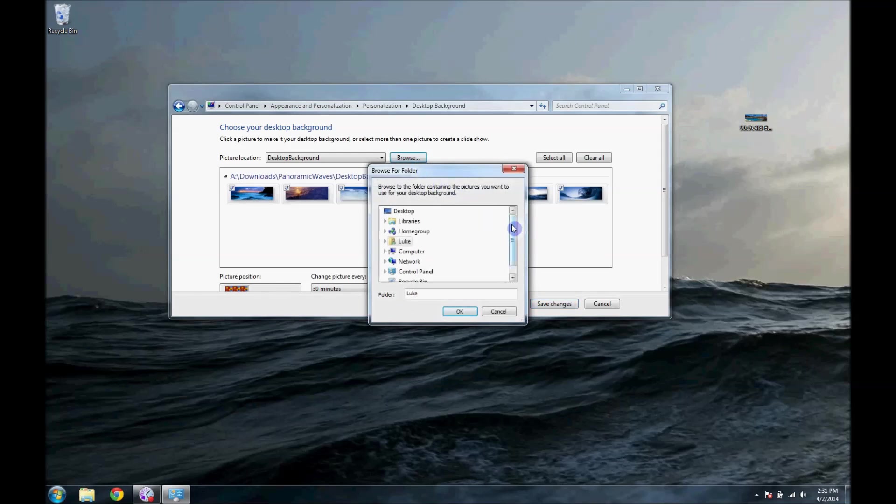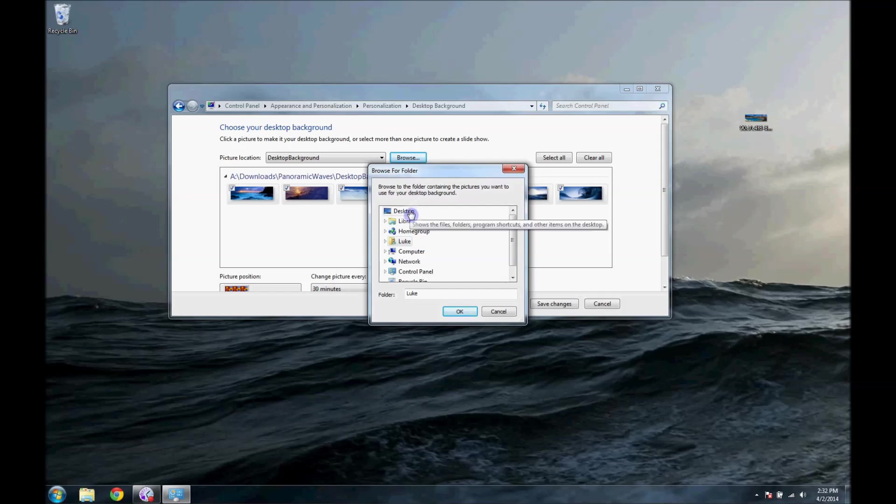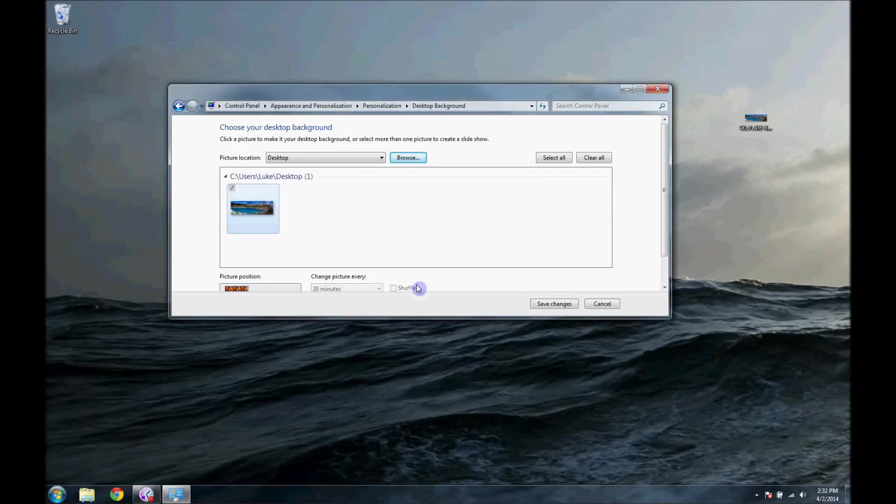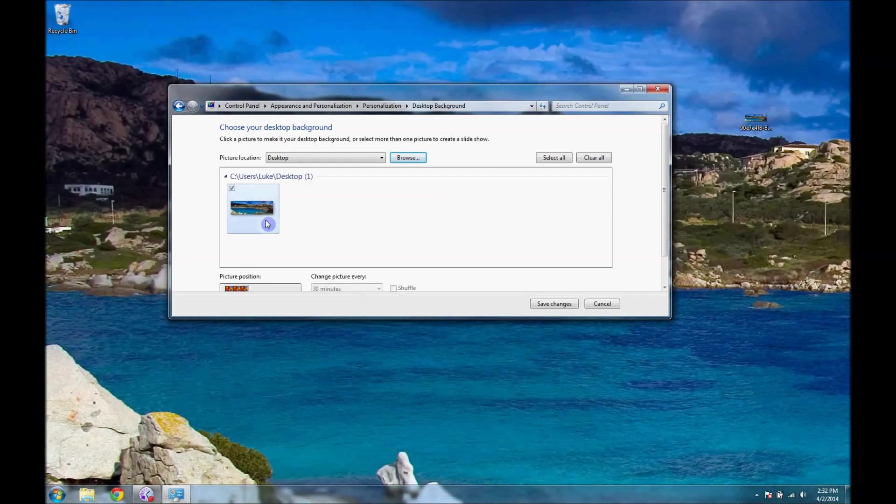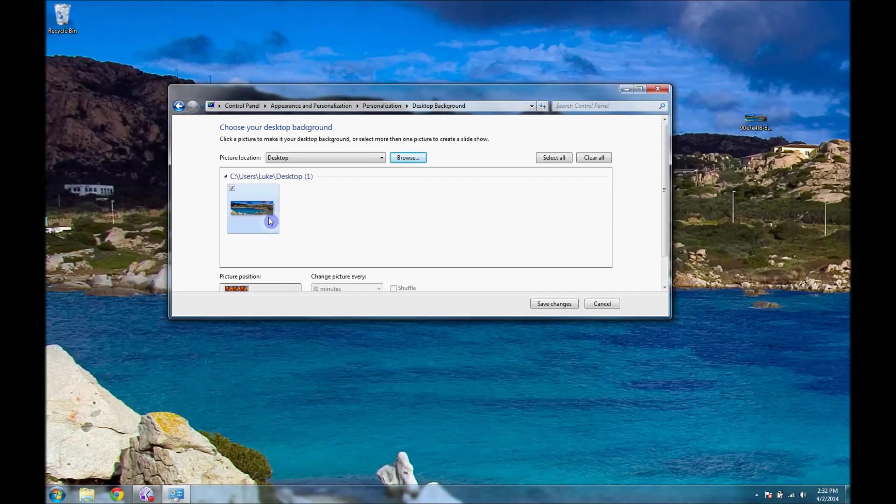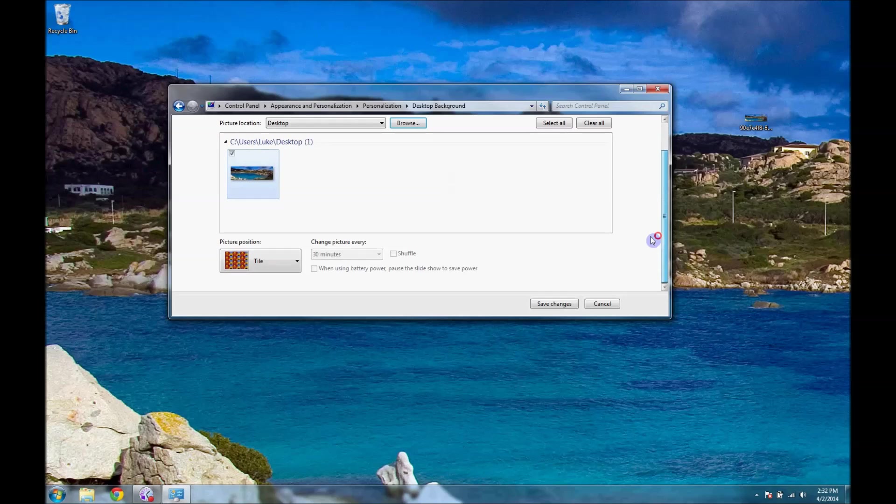You'll click Browse. Then you will go to wherever you have it. Usually it'll be in your Pictures folder. Right now, since we saved it to our desktop, it'll be on our desktop, so we'll click Desktop and it'll have this. So we'll click on that, and so far that's what we're going to be at.